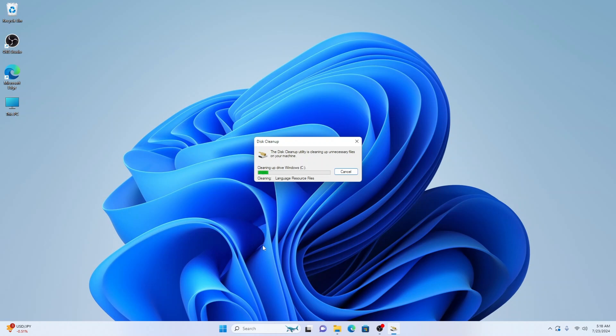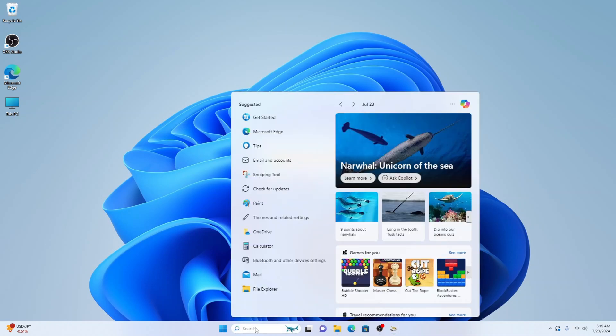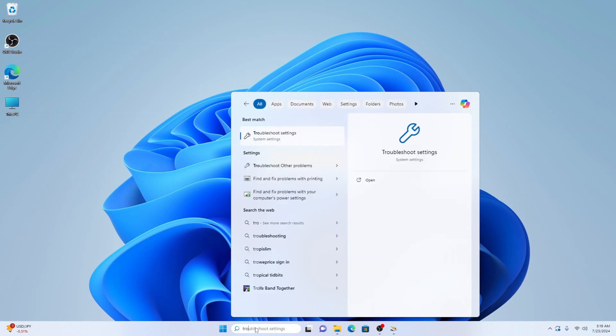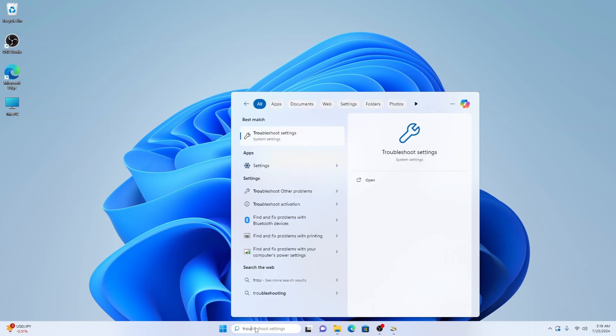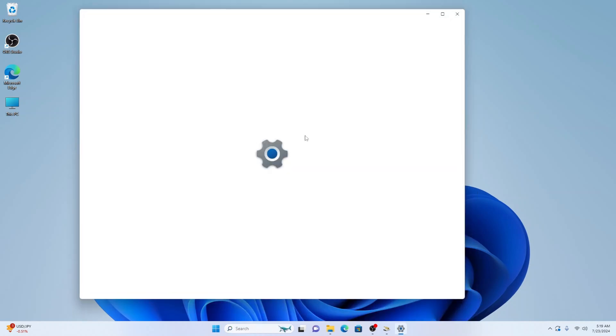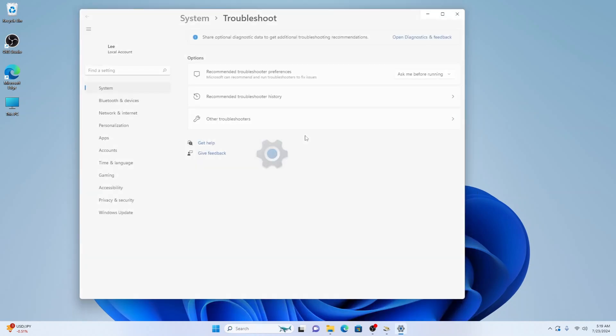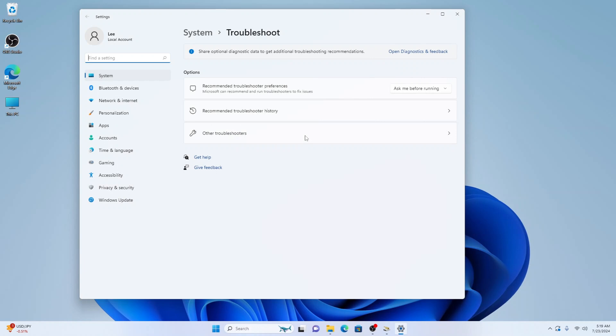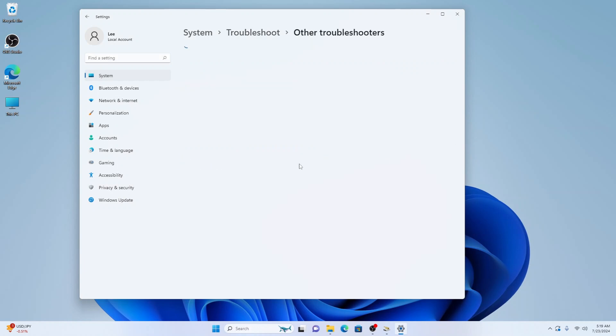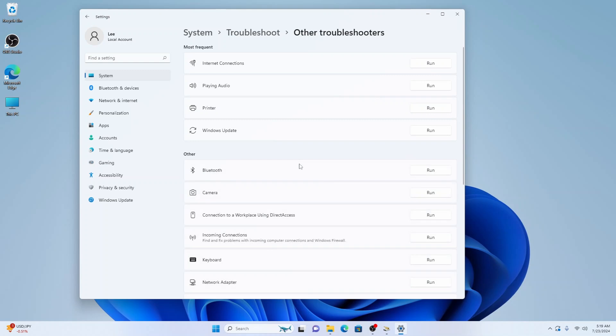Now we want to go to the search box here again and type out troubleshoot. It should auto populate after typing T-R-O-U. And let's go into troubleshoot here as best match. Then we want to go to other troubleshooters here at the bottom. Then we want to find this Windows update here at the bottom and we want to select run.